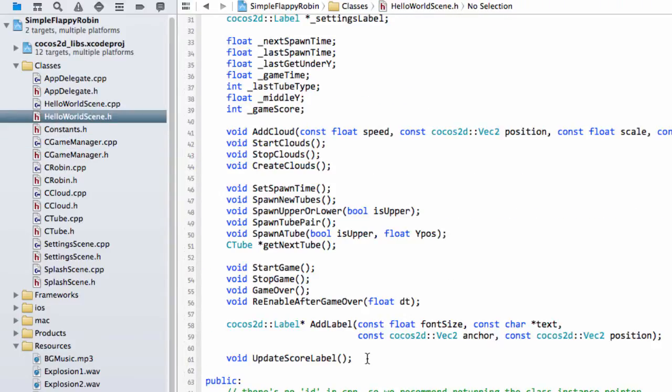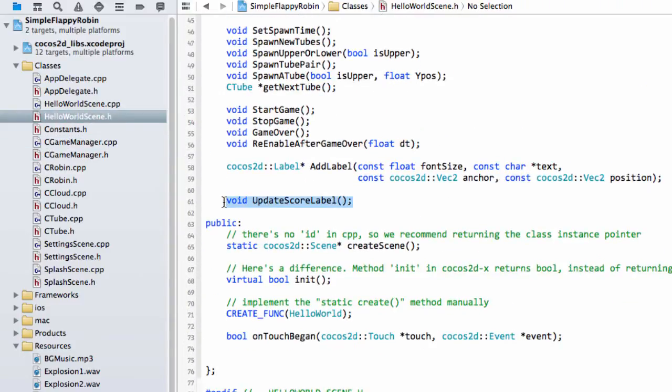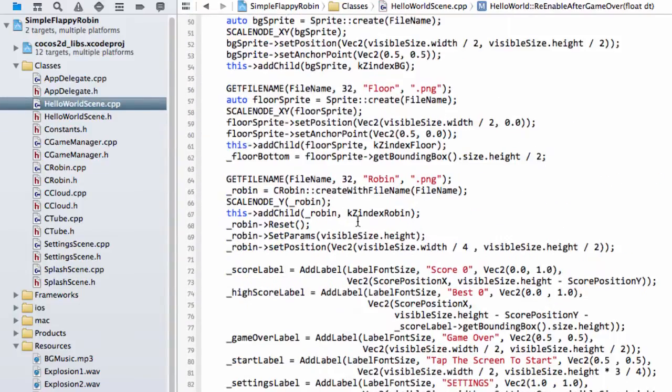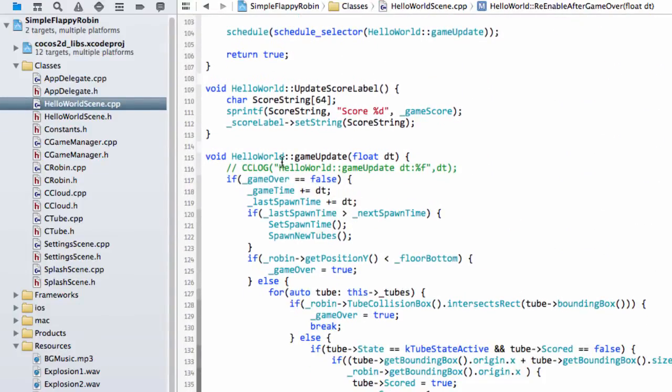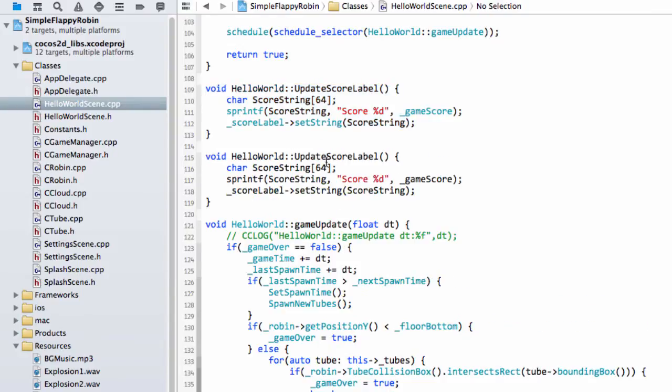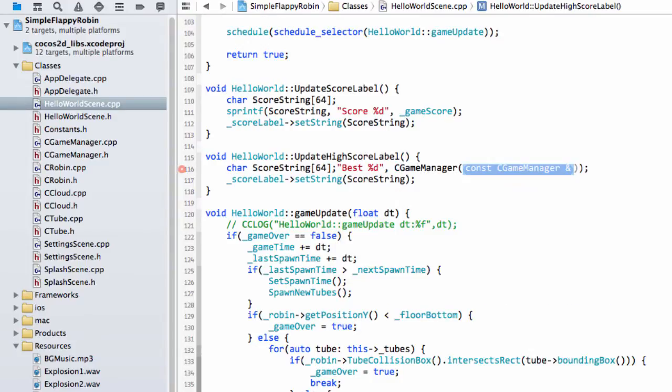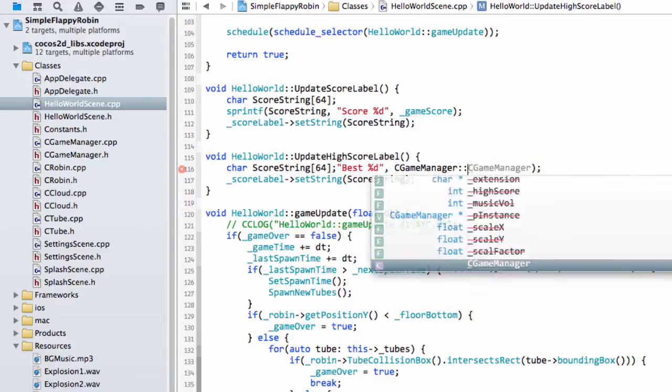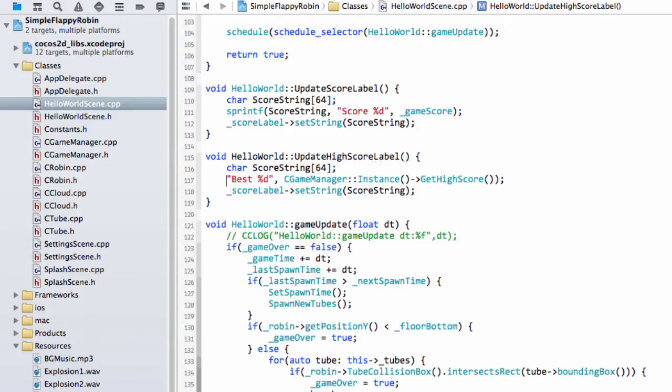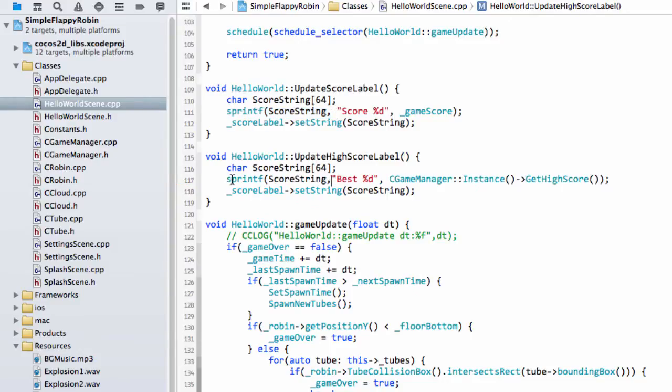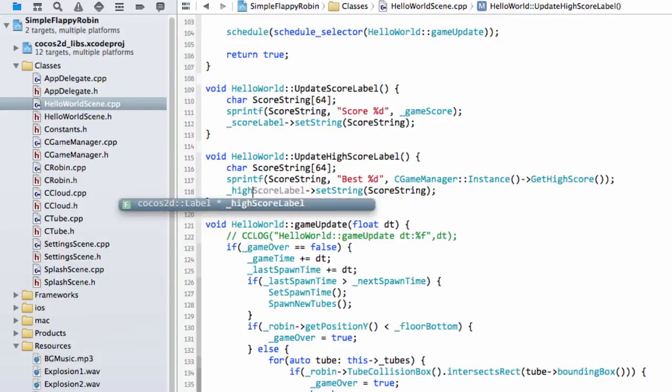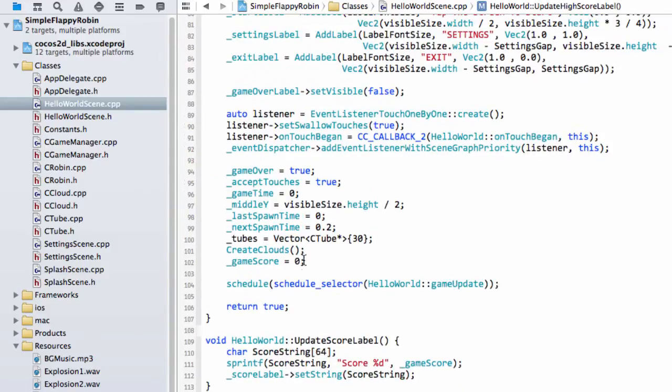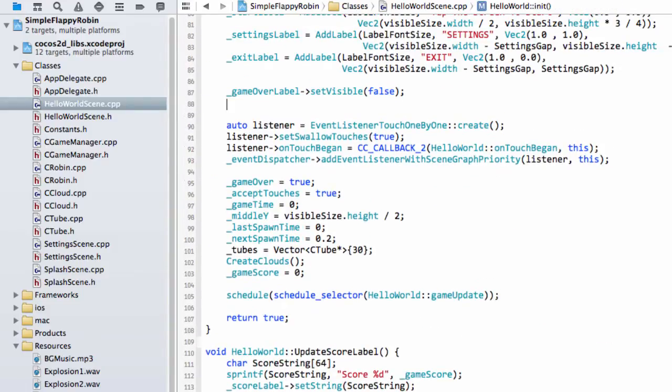Into our hello world scene, we've got our update score label function, we'll now need an update high score label. Inside hello world scene.cpp somewhere we have our update score label. We'll take the update high score label. There are obviously more efficient ways of doing this but this will do for now. Then what we want here is c game manager instance and then get high score, so ask the game manager for our high score. Don't forget to update the correct label with the score string so that's the high score label being updated. Let's just make sure everything's initialized, drop that function below the game over label visible false here so we update the label to zero.